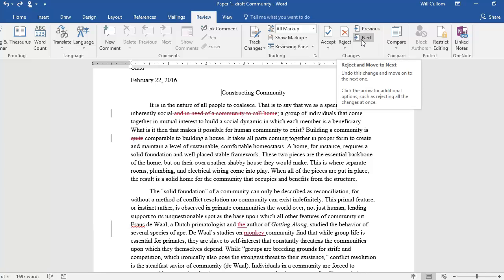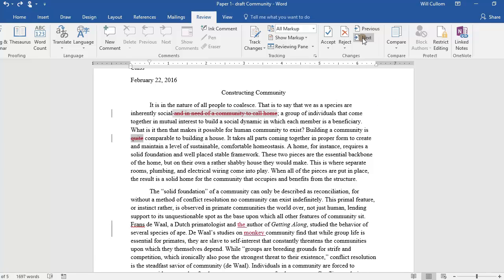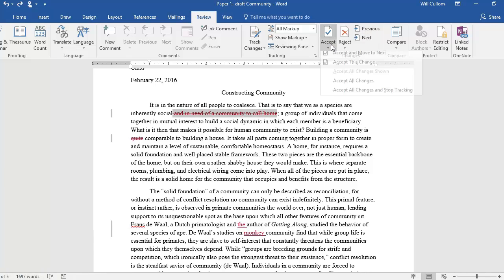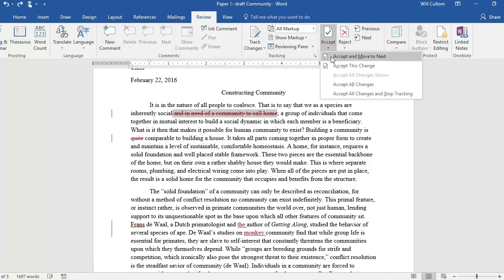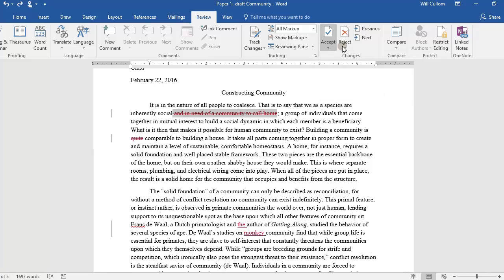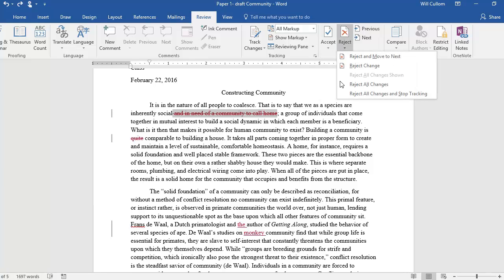Next moves you through the track changes in chronological order through the document, and Previous moves you in the opposite direction, back up the page. Under Accept, you are provided with options that allow you to accept changes one by one, and options that allow you to accept all edits at once. The same options are provided under Reject.